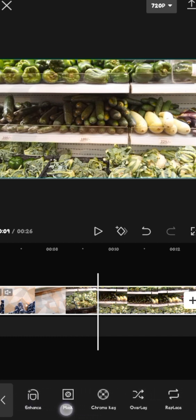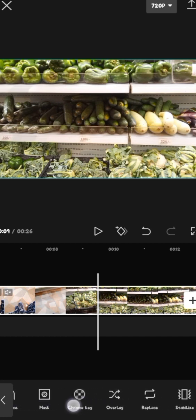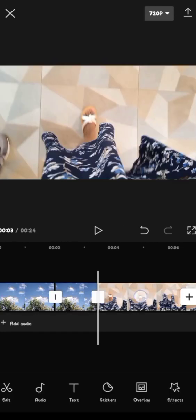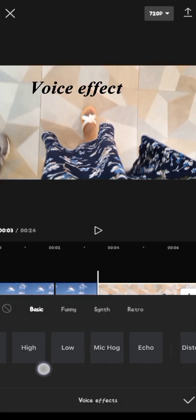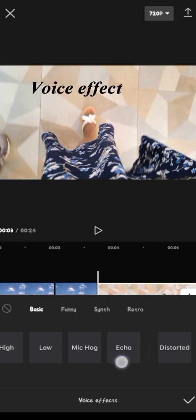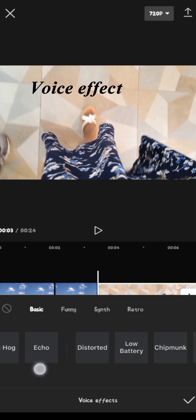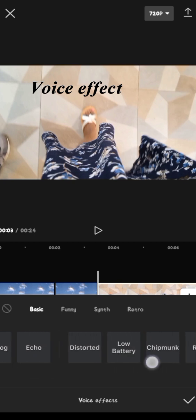You have the enhance. If you want to enhance beauty, you have the mask and the chroma key. Overlay. It's simply putting one clip over another one. For example, this clip is the one that is showing, but it's the sound of the other clip that is being heard. Replace. You can replace a clip with another clip from the gallery.